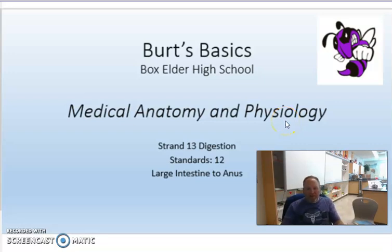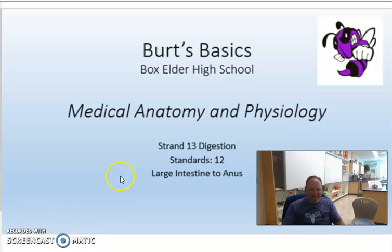Welcome back to Bird's Basics. My name is Peter Bird. I teach at Vox Elder High School. So today we're doing everyone's favorite conversation.